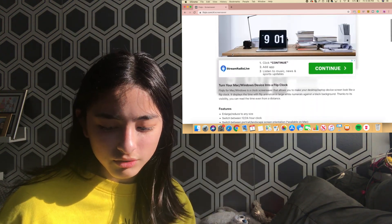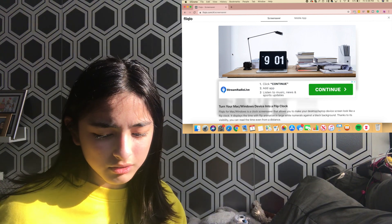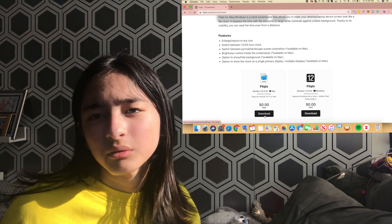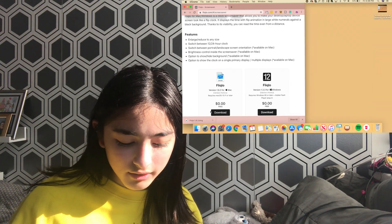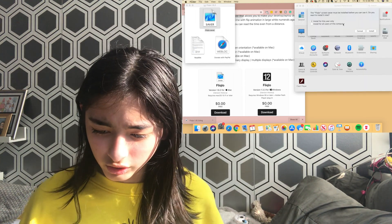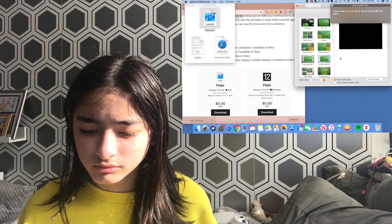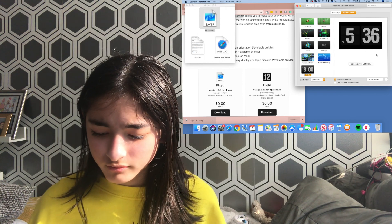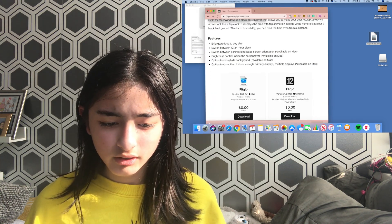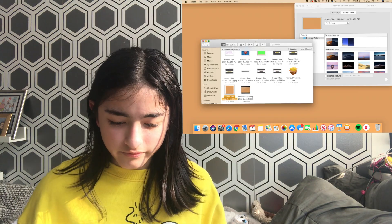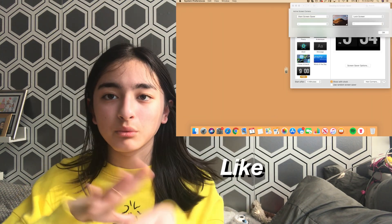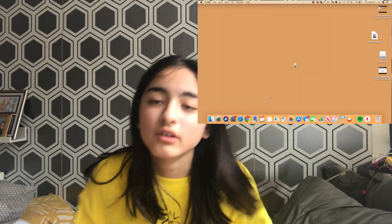Next we're going to do this analog clock screensaver thing. You go to this website — I'm not sure what it's called but it's up in the URL bar. Make sure you download the Mac version, not Windows. Hit download, drag it over, and it will say finishing. Double tap on the installer and select Install for This User Only. Once set up, whenever your Mac rests it will show the analog clock.